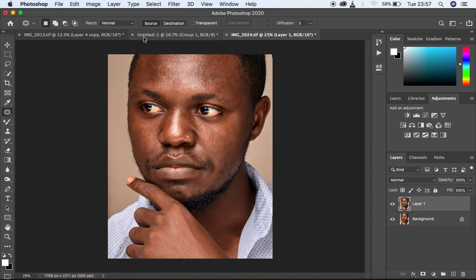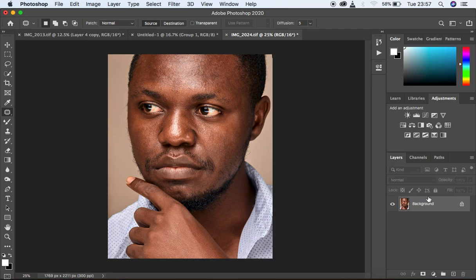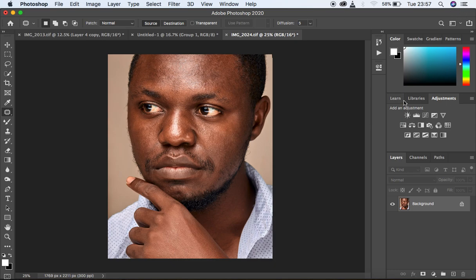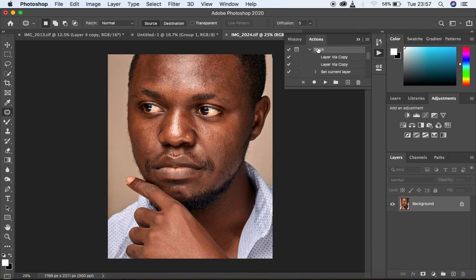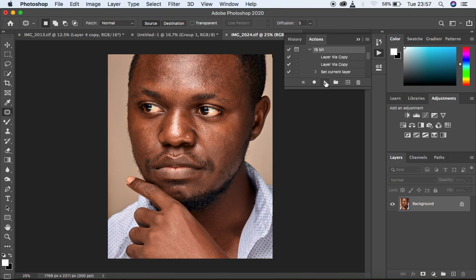I'm going to merge these two layers by coming to Layers and clicking Merge Visible, or you can simply hit Shift+Command+E on the keyboard to merge them. Now I'm going to play my 16-bit action. For those interested in how to create your own actions and the difference between an 8-bit and a 16-bit action for skin retouching, I'll link a video above. I'm coming under my Actions and since this is a 16-bit image I'll play my 16-bit action.